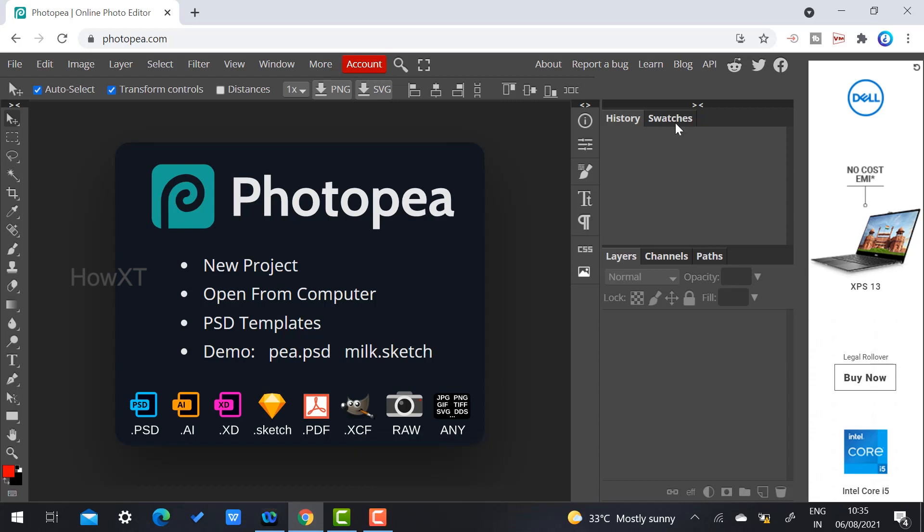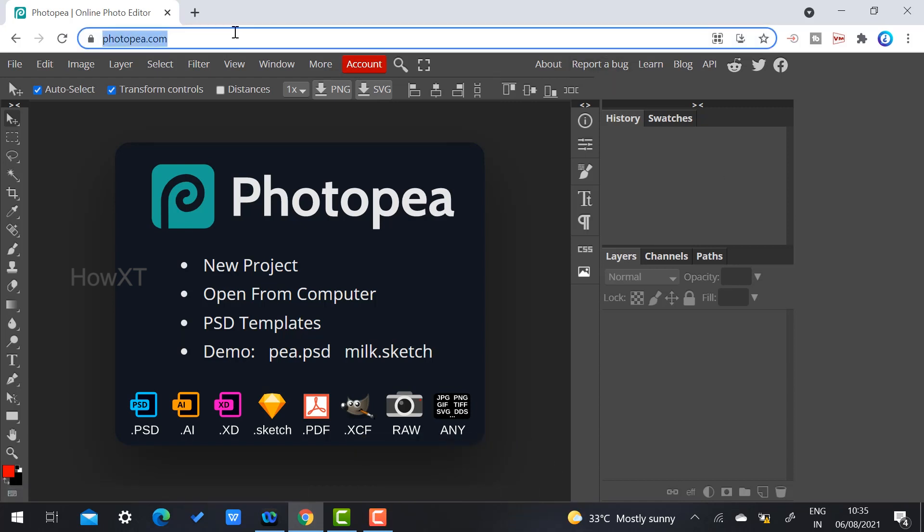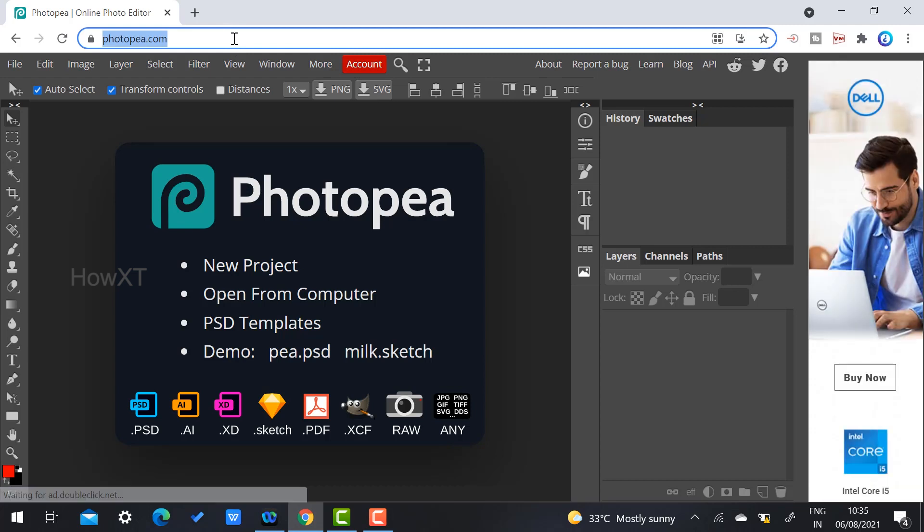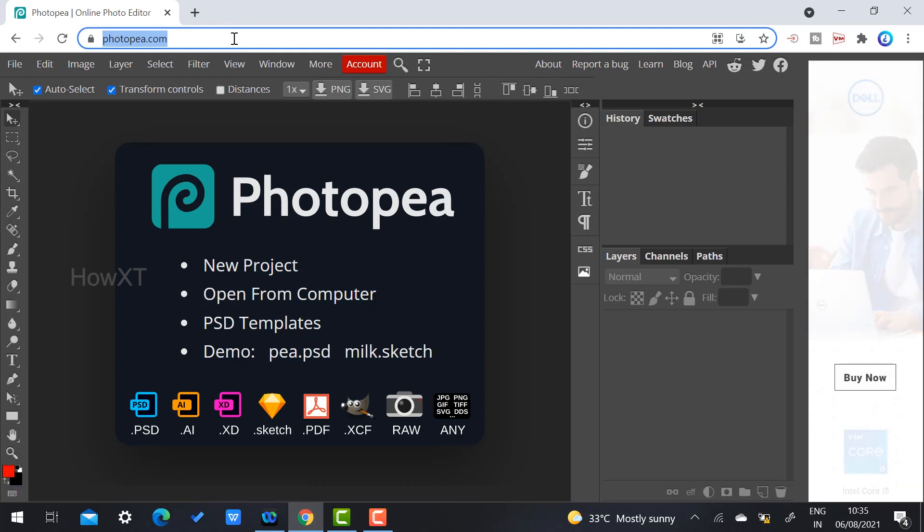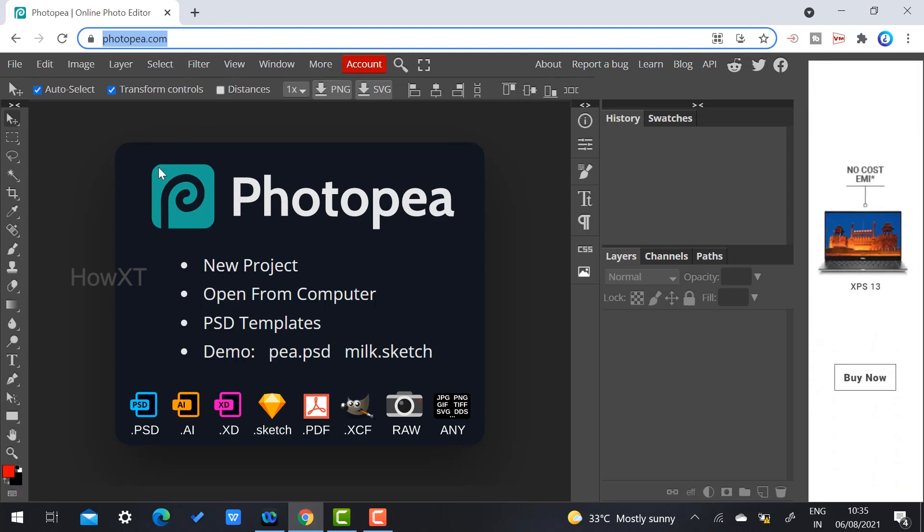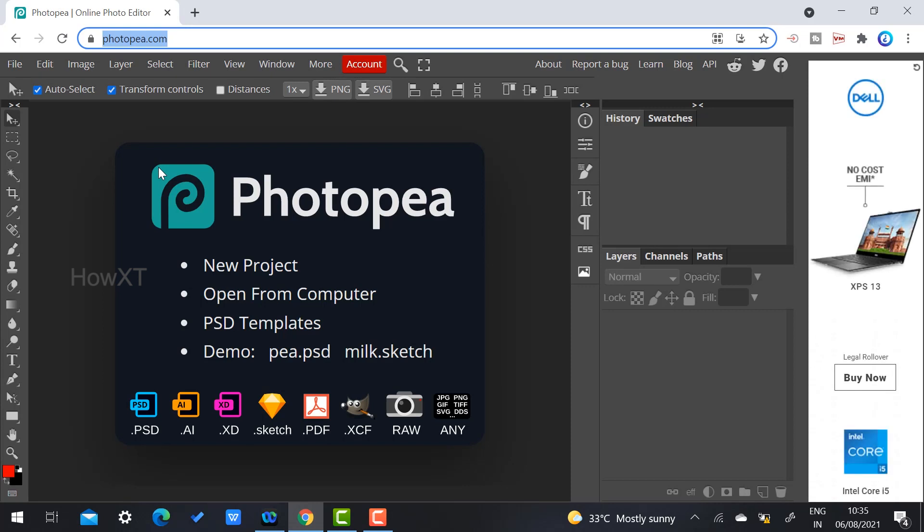I have given the link in the description. Just click the link and it will direct you to Photopea. Now I would like to show you how to edit your photos and create pictures.